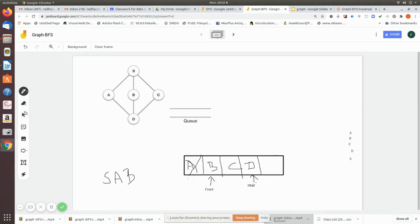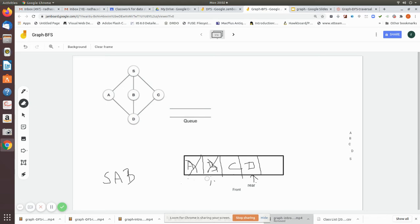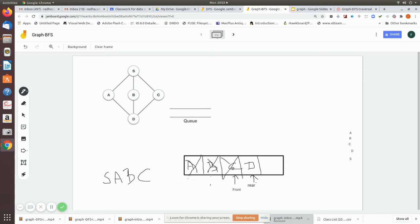Since d has already been entered into the queue it will not be enqueued again. The front is now pointing to c. We dequeue c and print it, then check the adjacency nodes of c. S is already printed and d is already entered into the queue, so again it will not be pushed. We return from c without adding any new node to the queue.